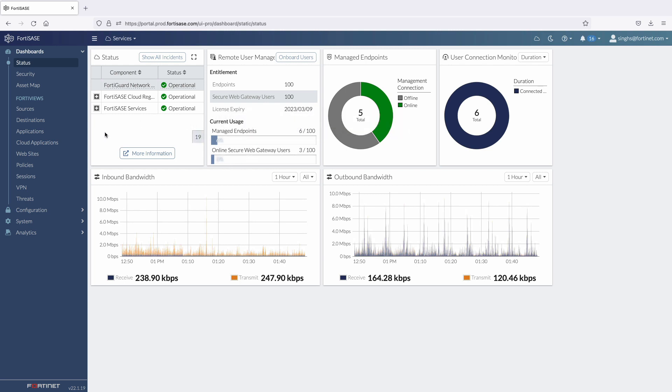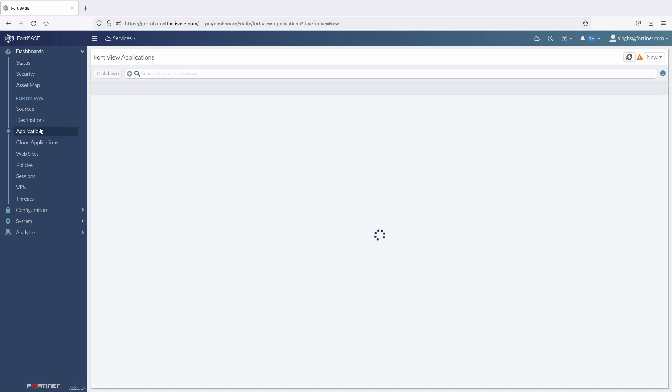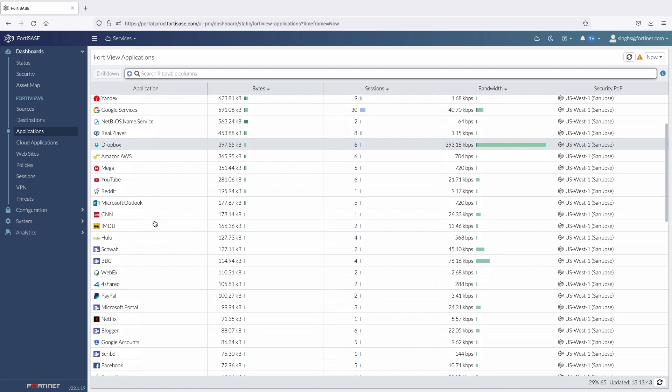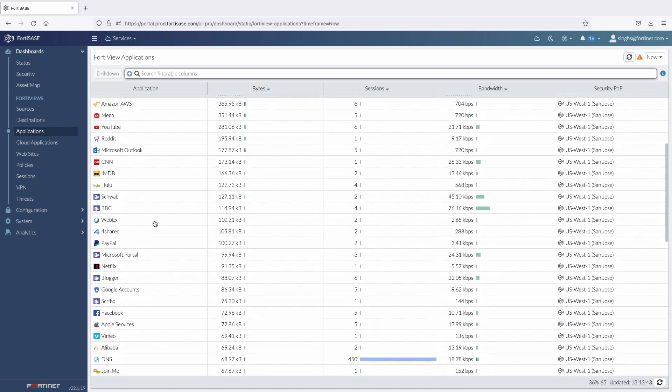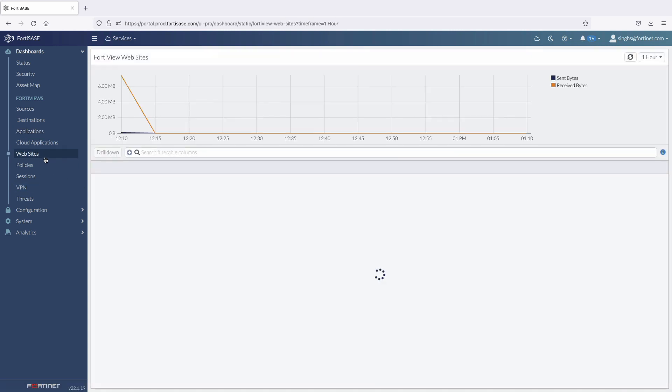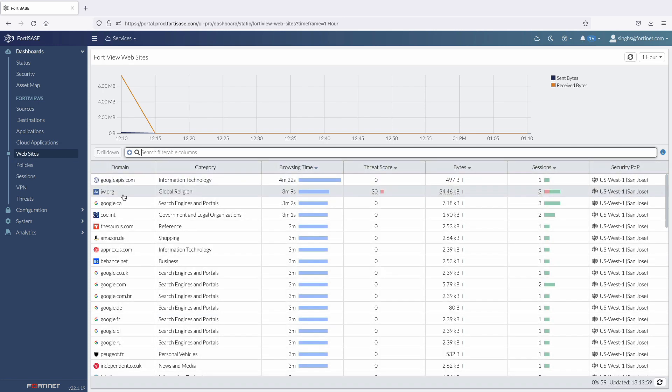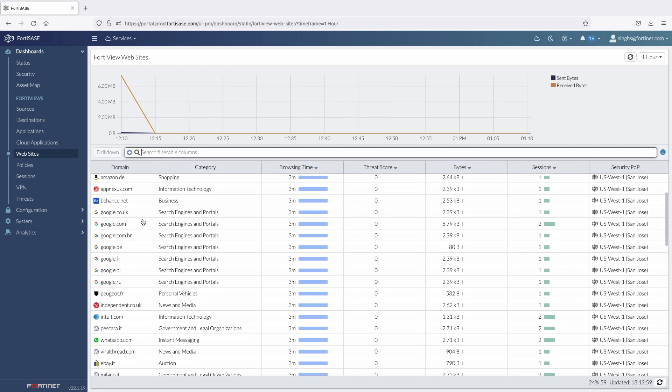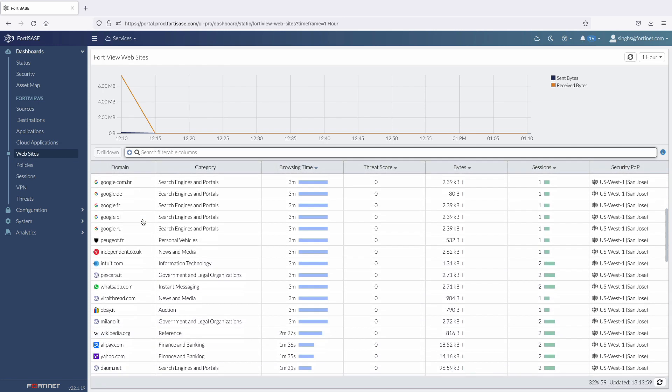Moving on, FortiView tabs provide a summary of all the user activity in an environment. The Applications tab provides a list of actively used applications. And the Websites tab provides information on websites actively visited by all users connected to FortiSasy.